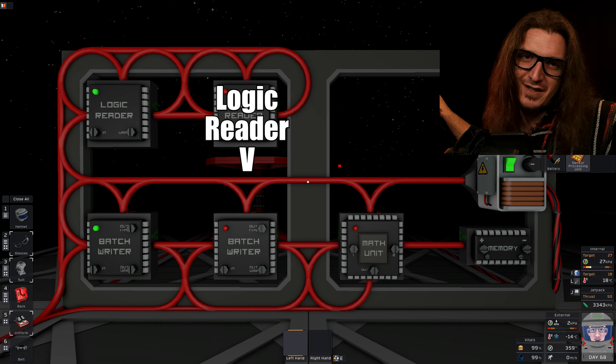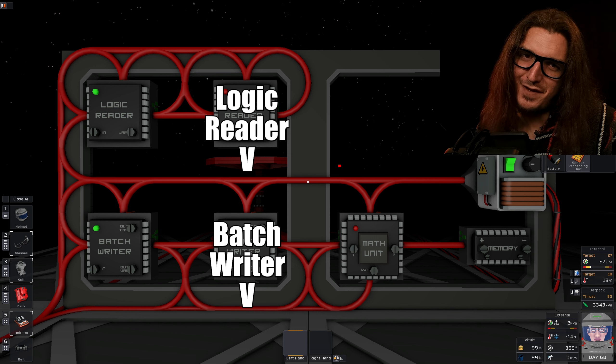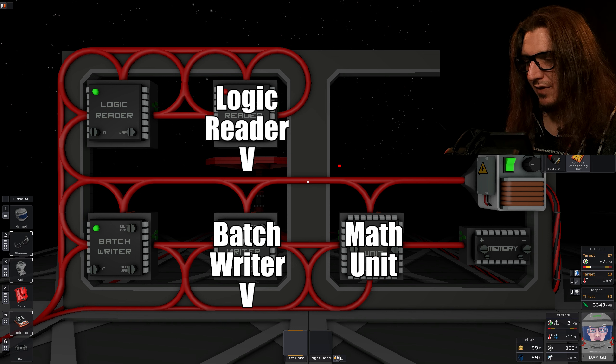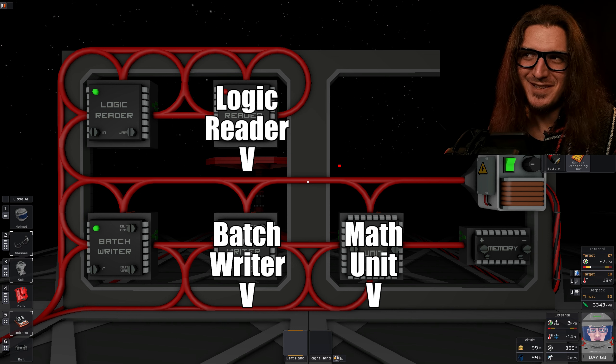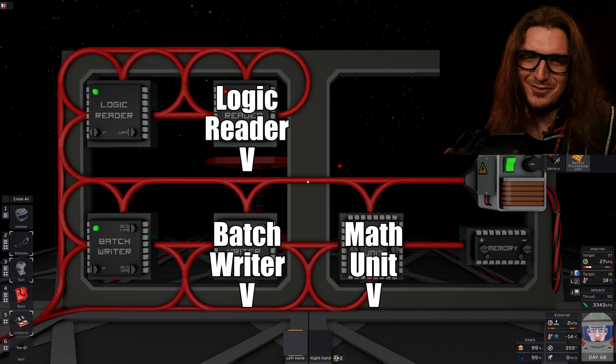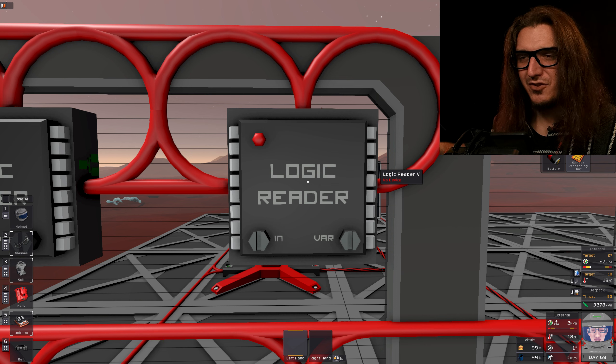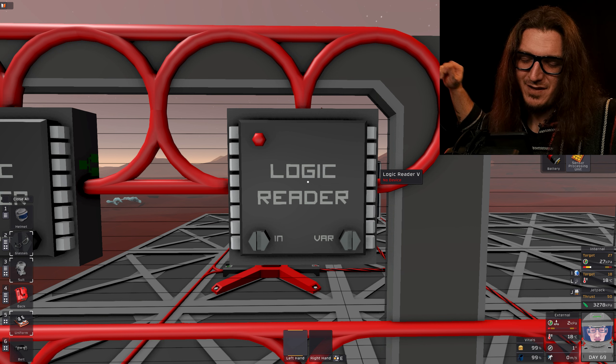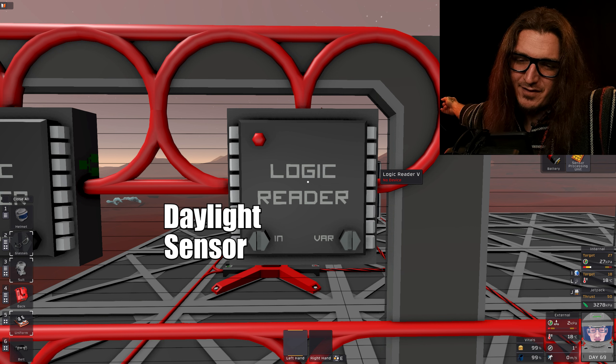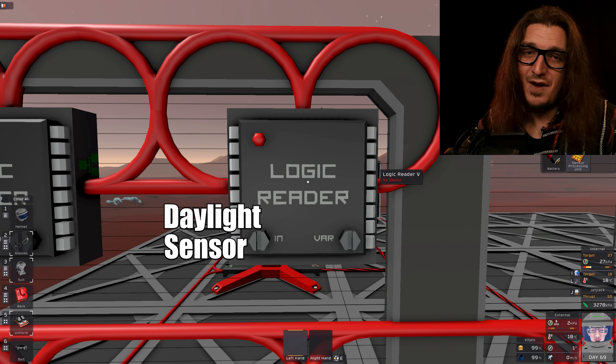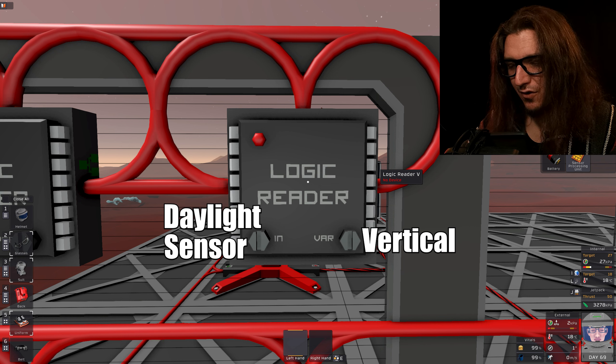I've completed the circuit. And I've named this logic reader Logic Reader V, Batch Writer V, Math Unit V. I didn't name the memory. Only hooked up to one thing.